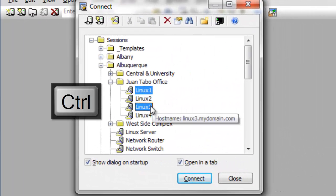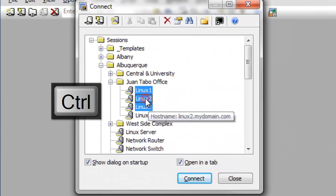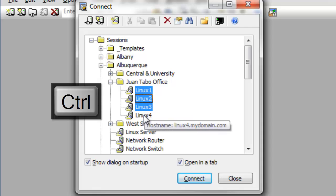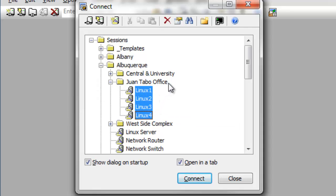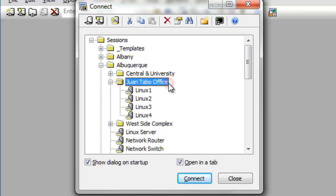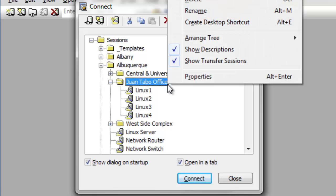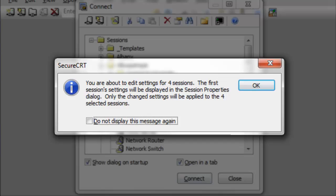First, I select a group of sessions, holding down the Control key while I click on each session. If the sessions I want to modify were all stored in the same folder, I would simply select that folder. Then, I right-click and choose Properties.